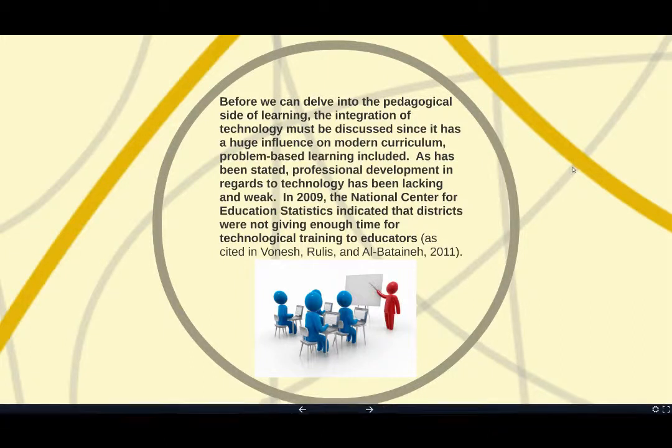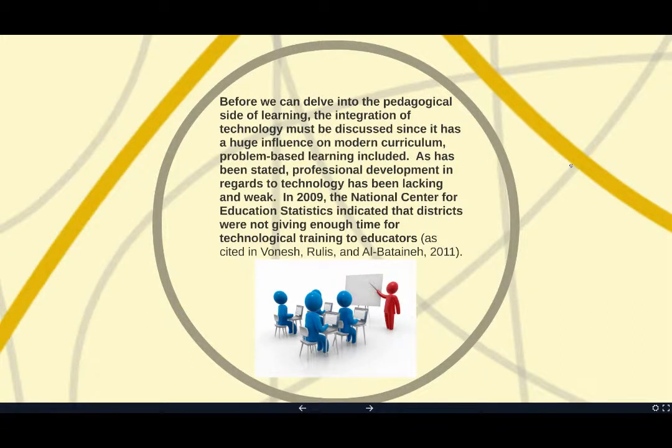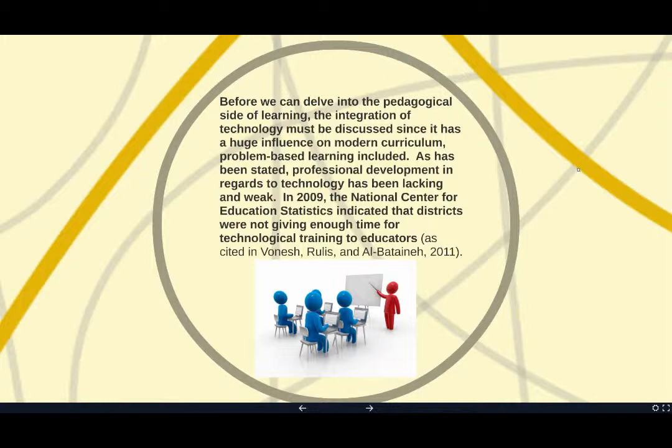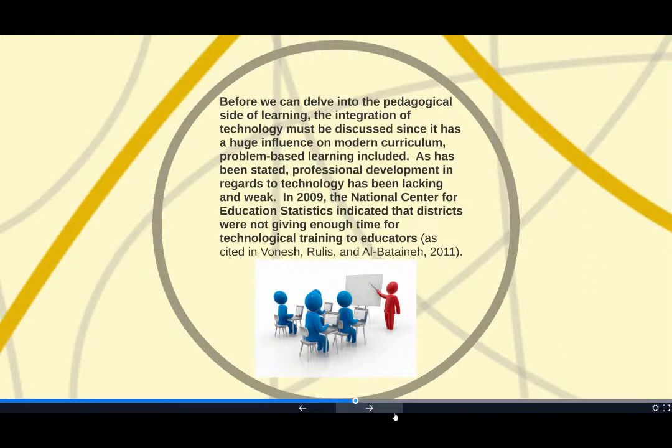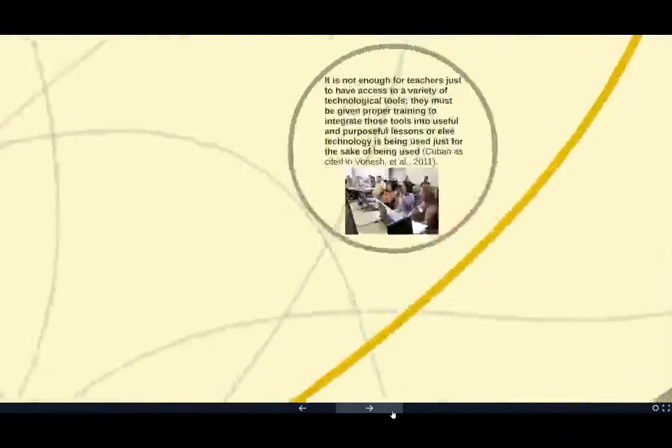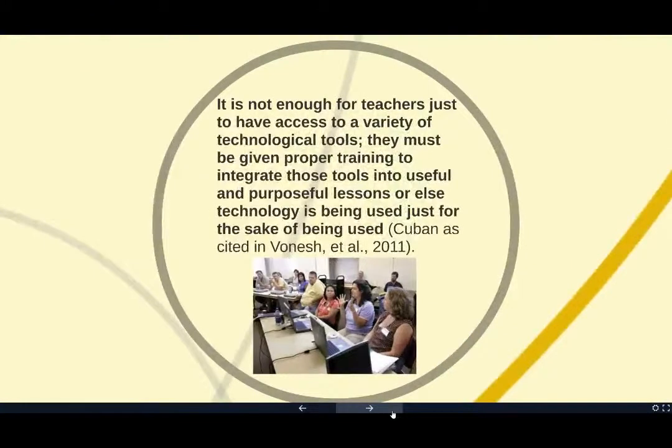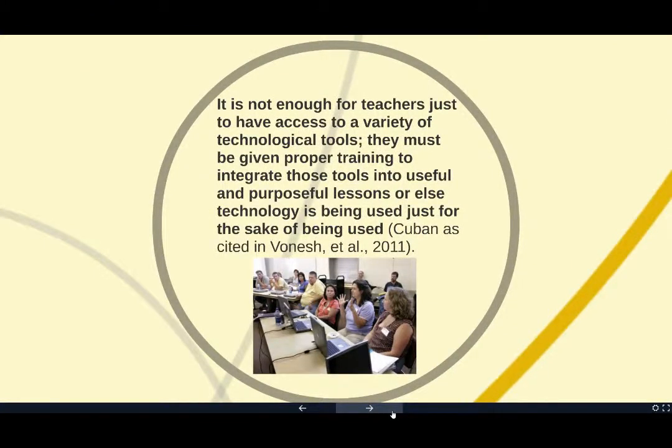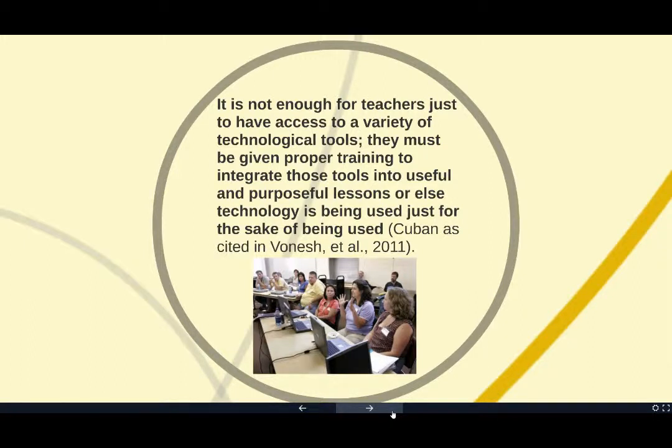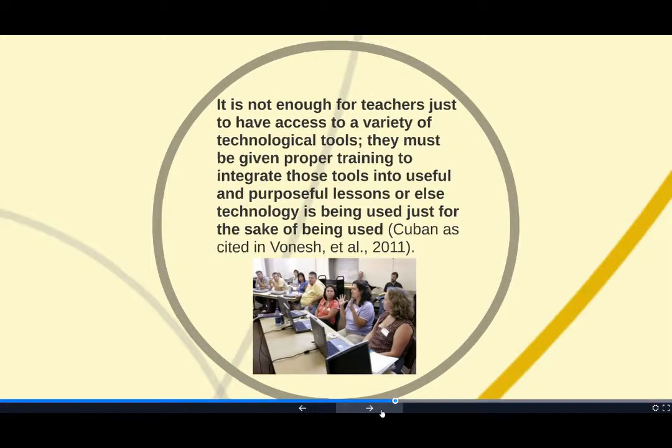In 2009, the National Center for Education Statistics indicated that districts were not giving enough time for technological training to educators. It is not enough for teachers just to have access to a variety of technological tools. They must be given proper training to integrate those tools into useful and purposeful lessons, or else technology is just being used for the sake of being used.